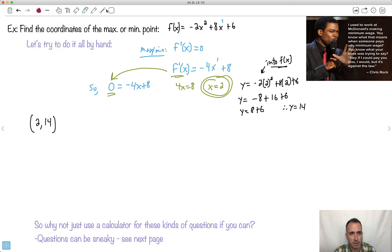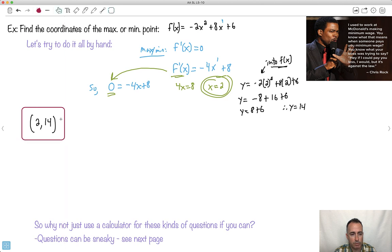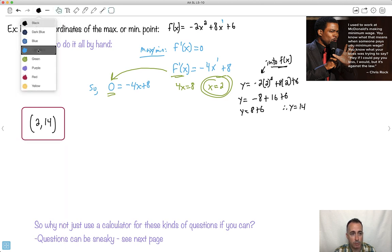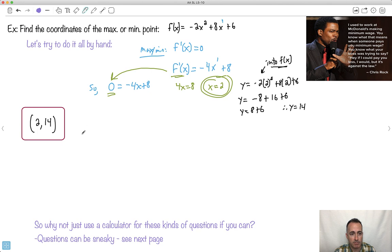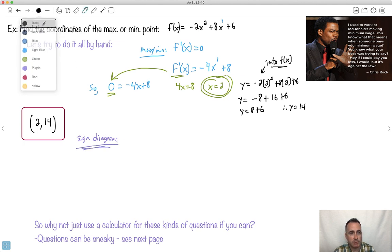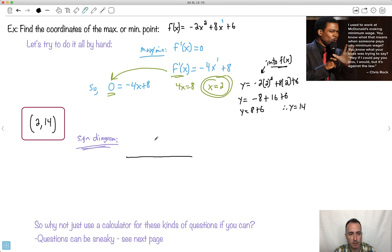So my point must be (2, 14) — this is my max or min point. If we really want to figure out if it's a maximum or minimum, let me show you what's called a sign diagram.